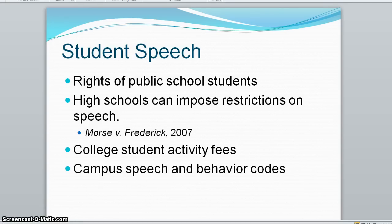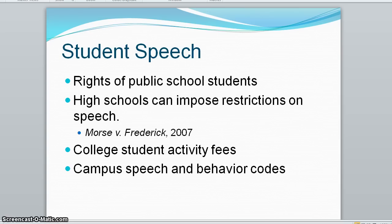This was upheld in a controversial 2007 decision regarding an Alaska high school student who posted a sign that said 'Bong Hits for Jesus' on private property across from the school. It was felt that this was promoting drug use, giving school officials power over student speech.